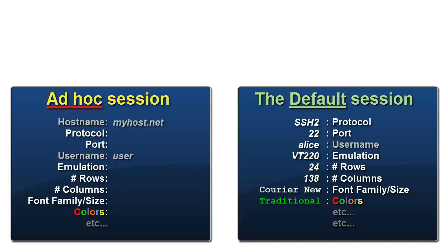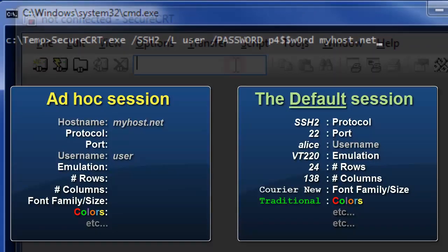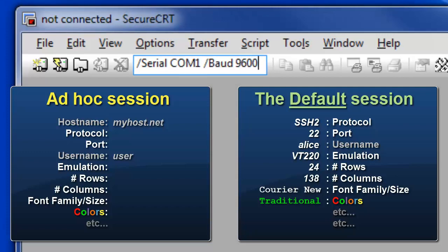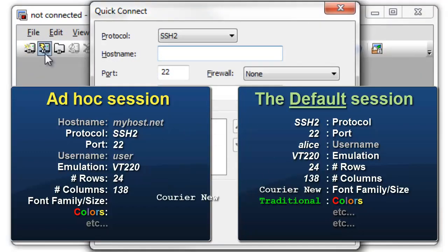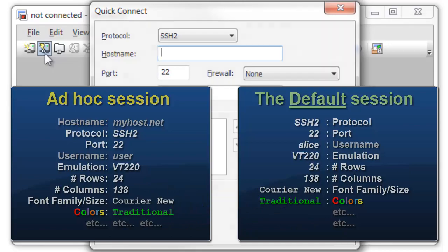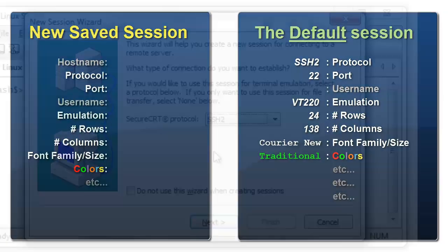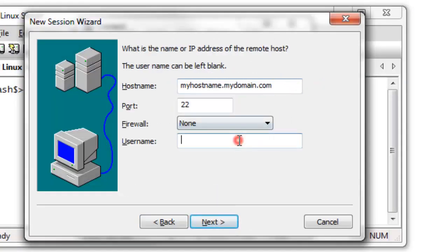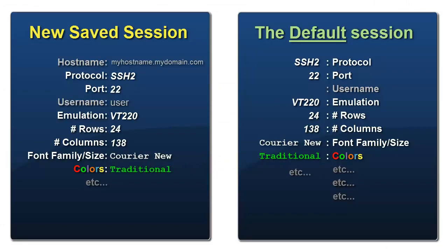When an ad hoc session is initialized, either from the command line, the connect bar, or the quick connect dialog, any settings not explicitly specified will come from the default session. The same is true for new sessions. Any options not explicitly specified in the wizard have their values copied from the default session.